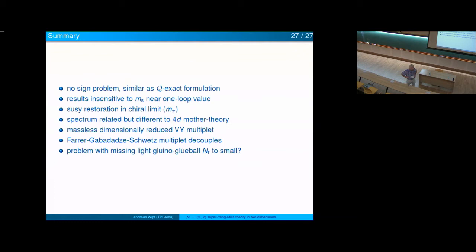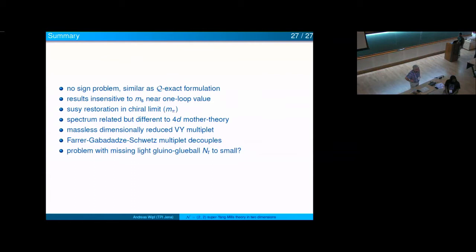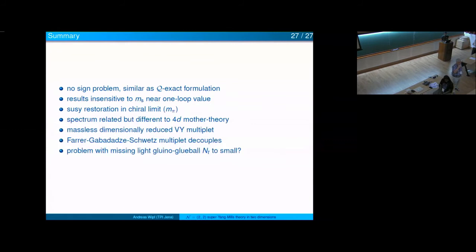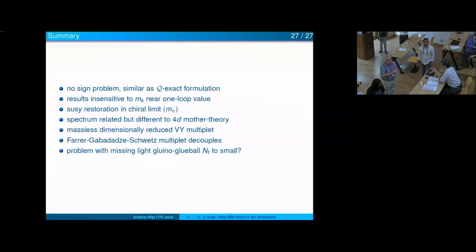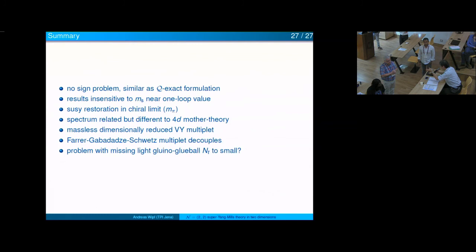A final question: the decoupled operators — are they supersymmetric invariant? The three states are all members of a super-multiplet, but the state itself is not a supersymmetric invariant in an obvious way. In two dimensions, as in pure Yang-Mills theory, the gauge field has no propagating degrees of freedom, which is relevant here. Thank you.